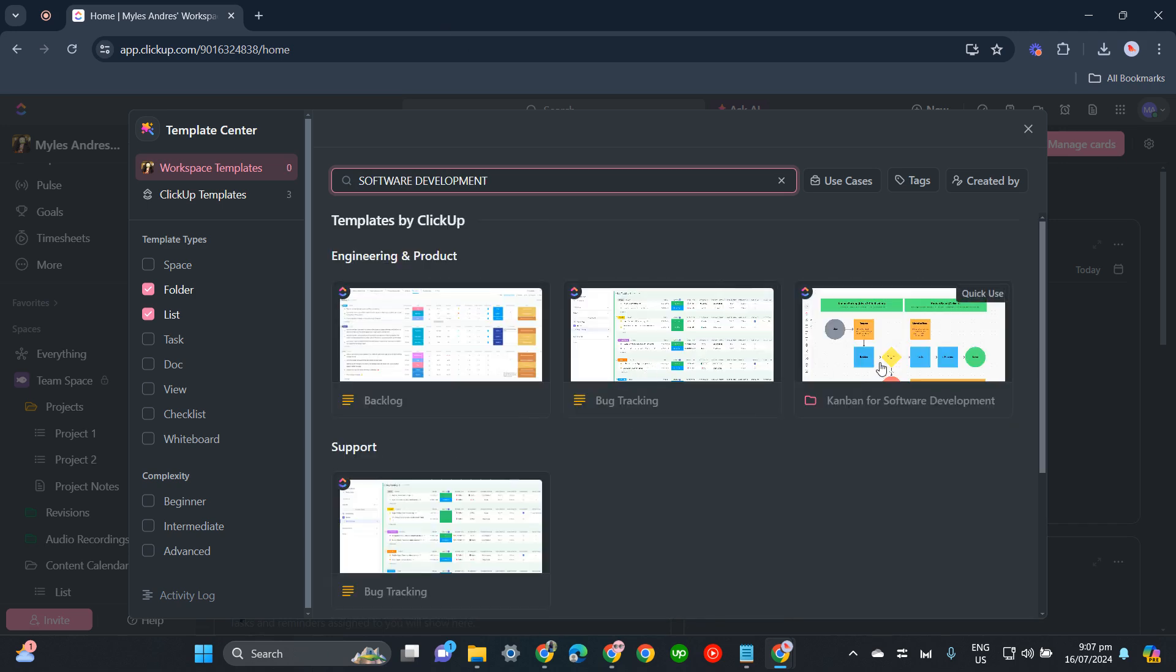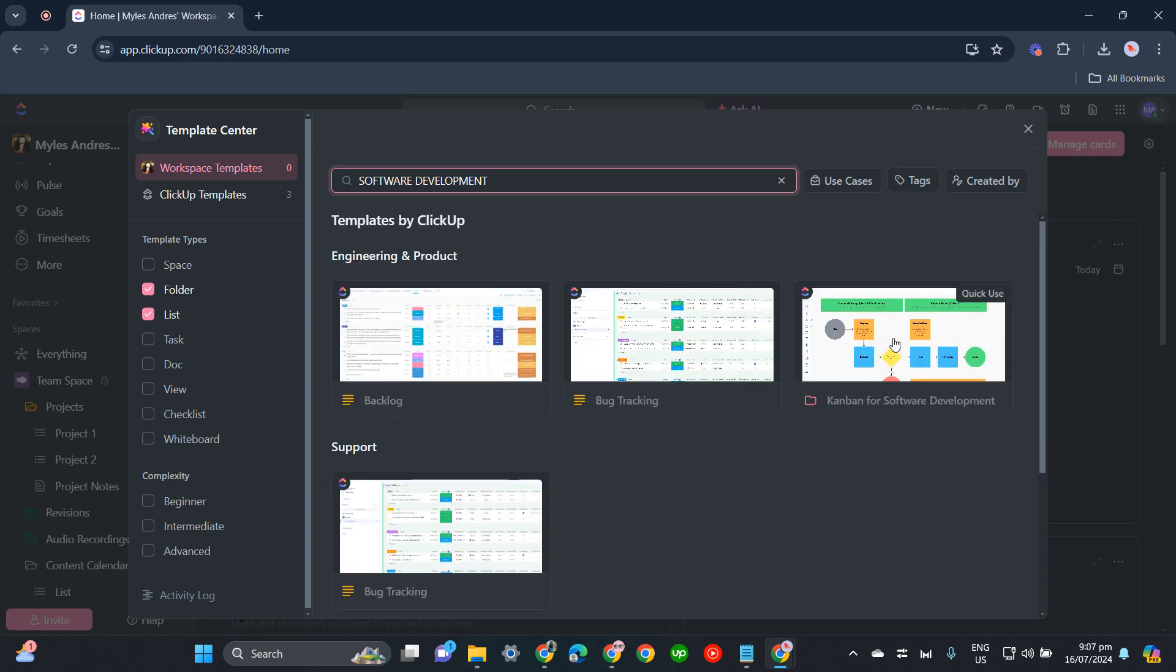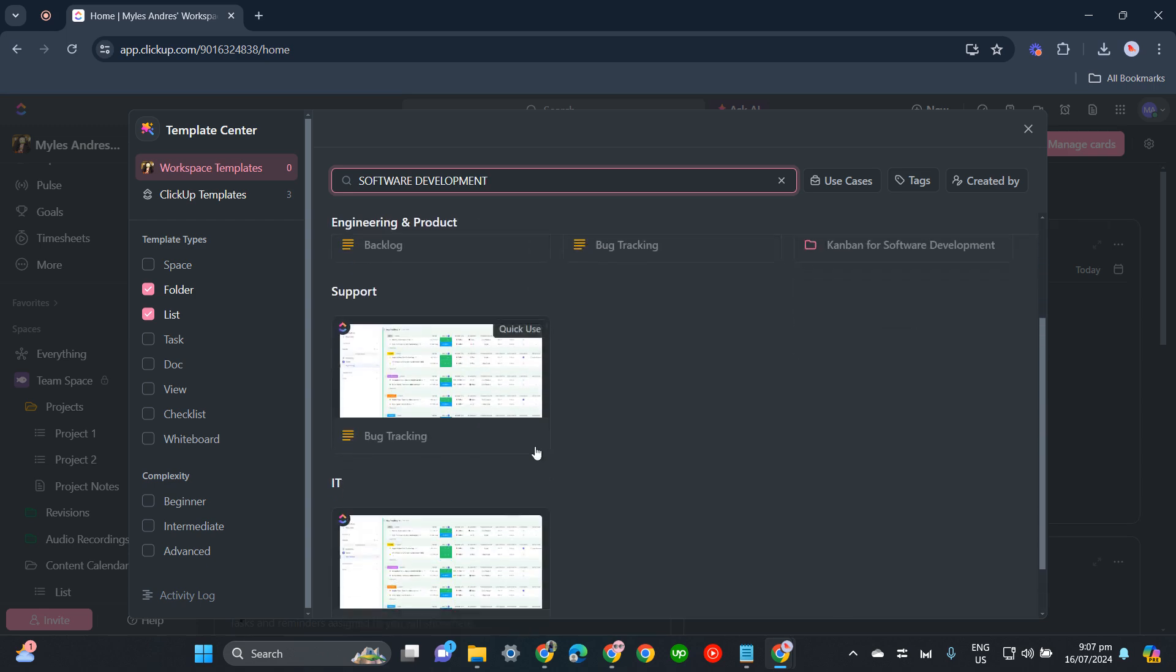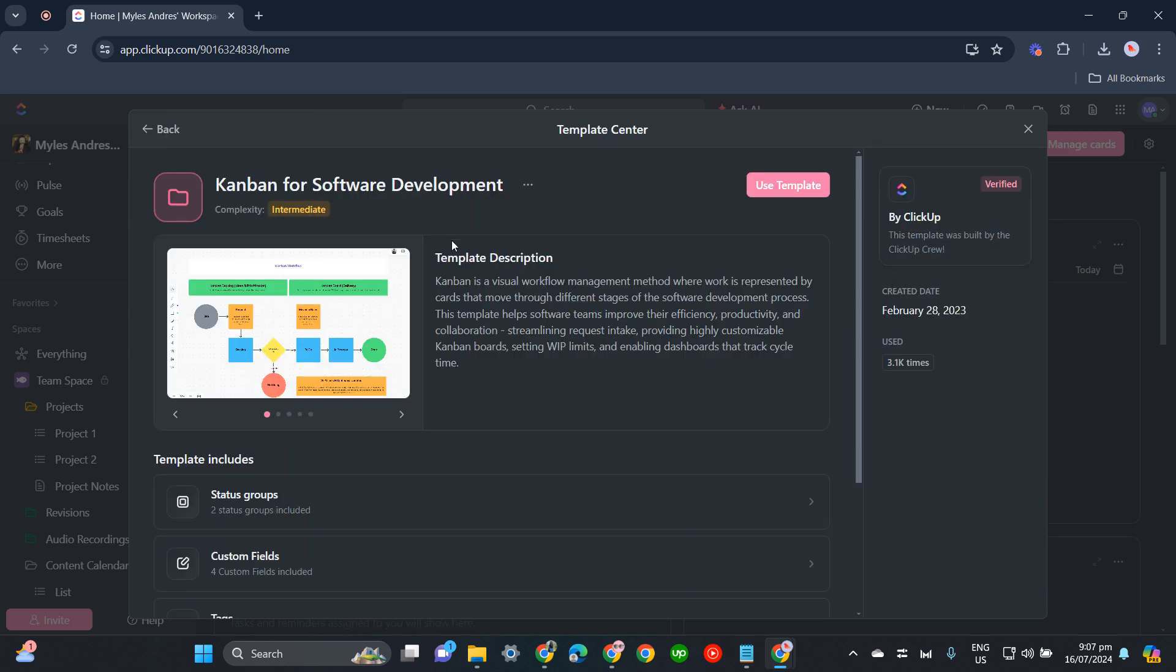We'll be using this Kanban for Software Development since I think this one is the most detailed among these templates. Let's click it. There's also a template description: Kanban is a visual workflow management method where work is represented by cards that move through different stages of the software development process. This template helps software teams...